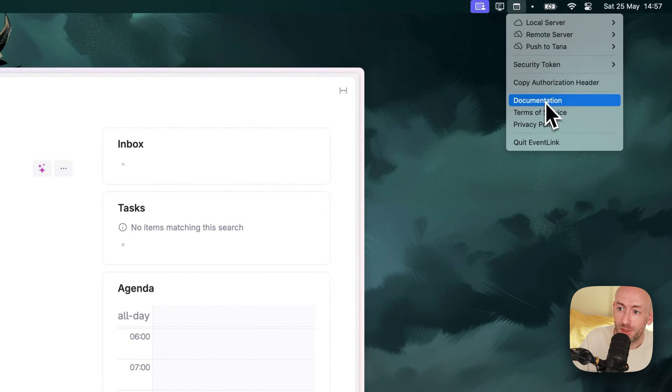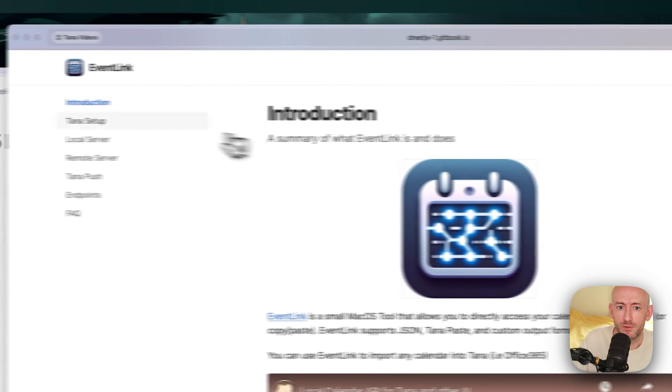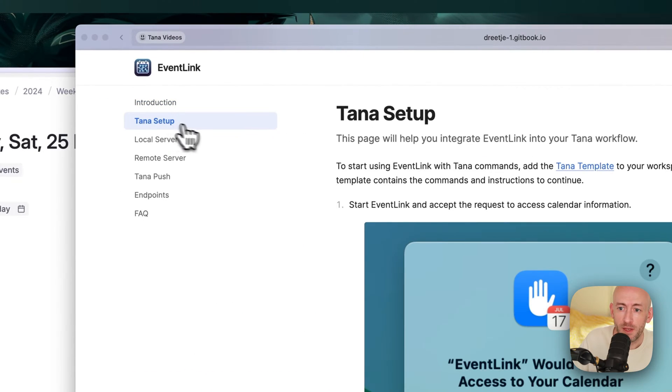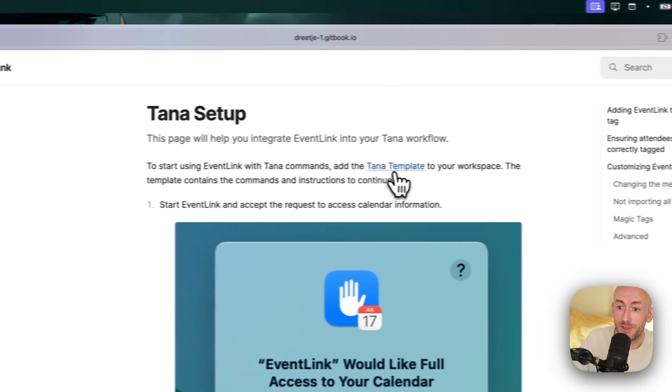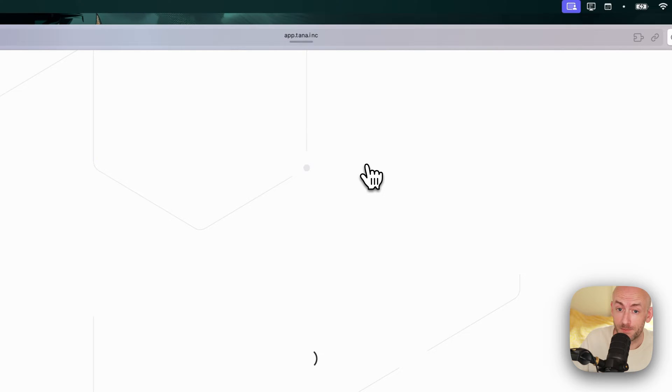Once we're there, we click on Documentation and we go to Tana Setup, where we're greeted with the Tana template, which we'll click.